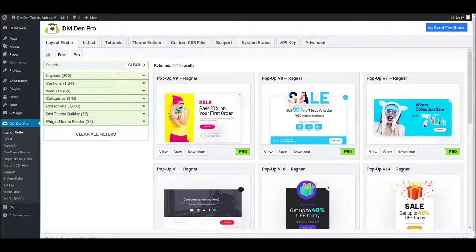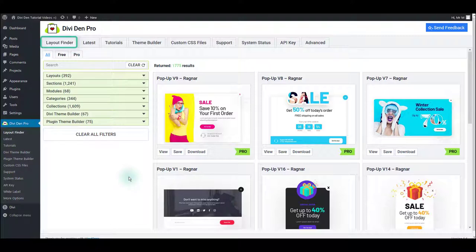Using pre-made DIVI Pro layouts is incredibly easy. All you have to do is save a layout that you like and load it on a page. To save a layout, go to DIVI Pro Layout Finder tab.